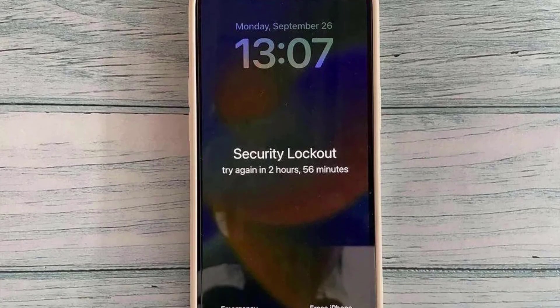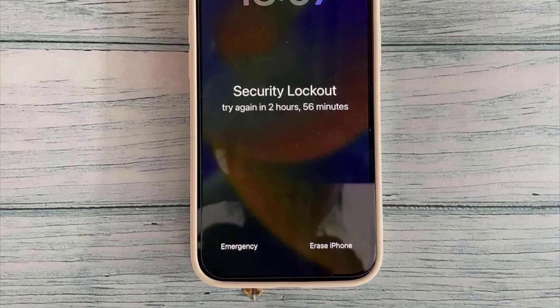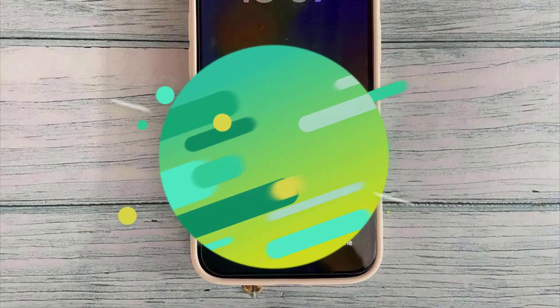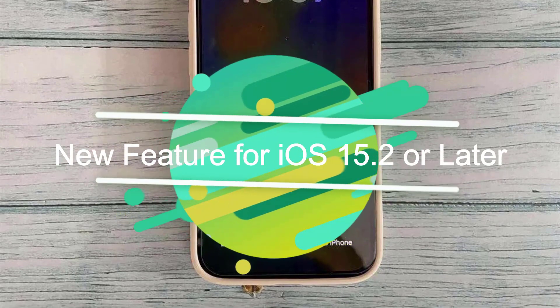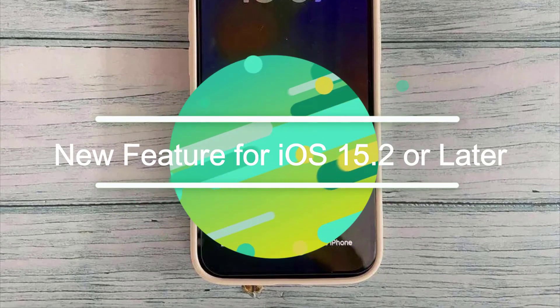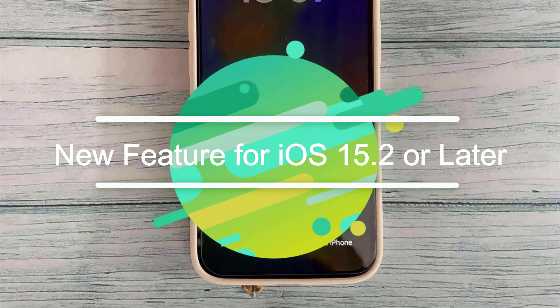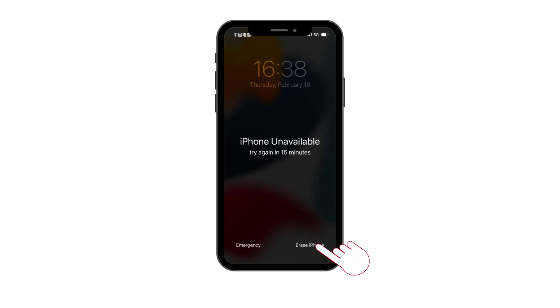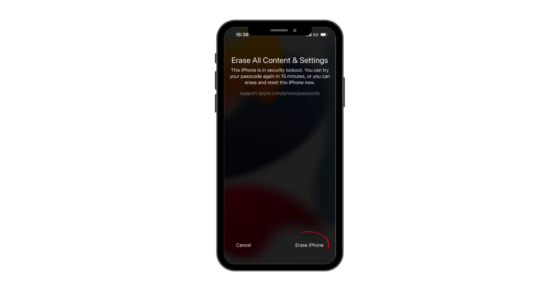Are you bothered by facing iPhone security lockout screen? Thankfully, iPhone iOS 15.2 brings a new feature called security lock. Once you enter the wrong passcode too many times, you will get a notification saying iPhone is unavailable or security lock. In this case, click the erase iPhone button on the right bottom and enter your Apple ID and password.